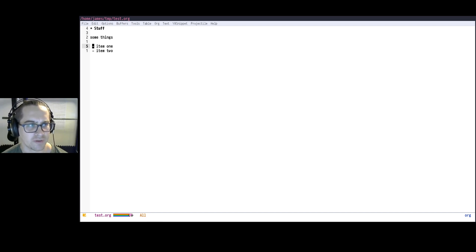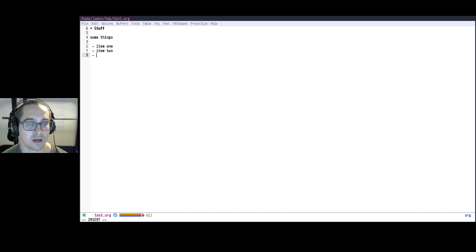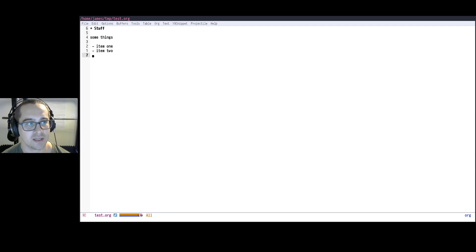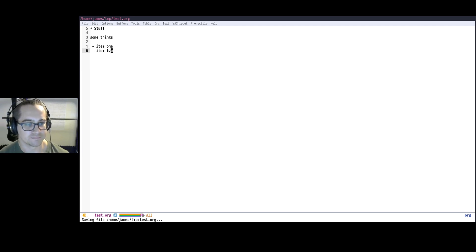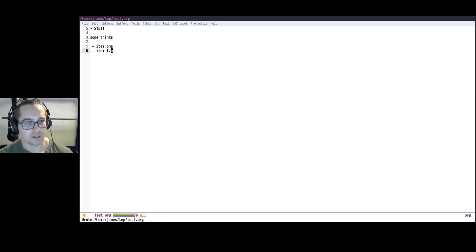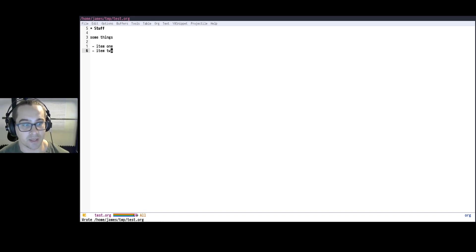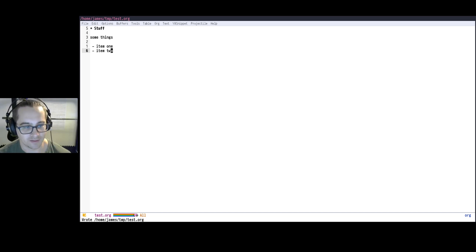I also notice if I'm using evil mode, if I press O to open a new line, it does automatically put that bullet in. So clearly it's something that it can do, but I'd really like the ability to make just Enter in insert mode do the same thing. So how would I go about doing this?